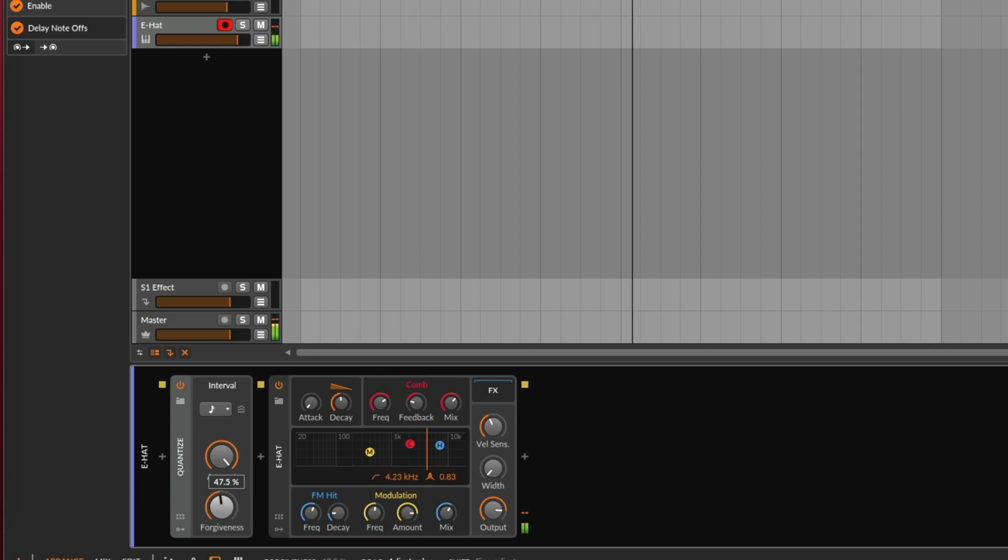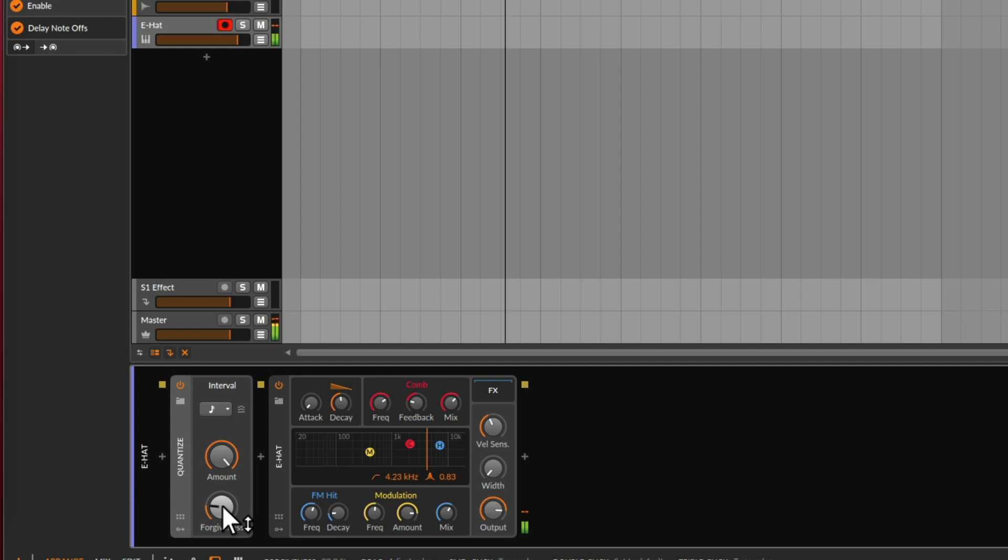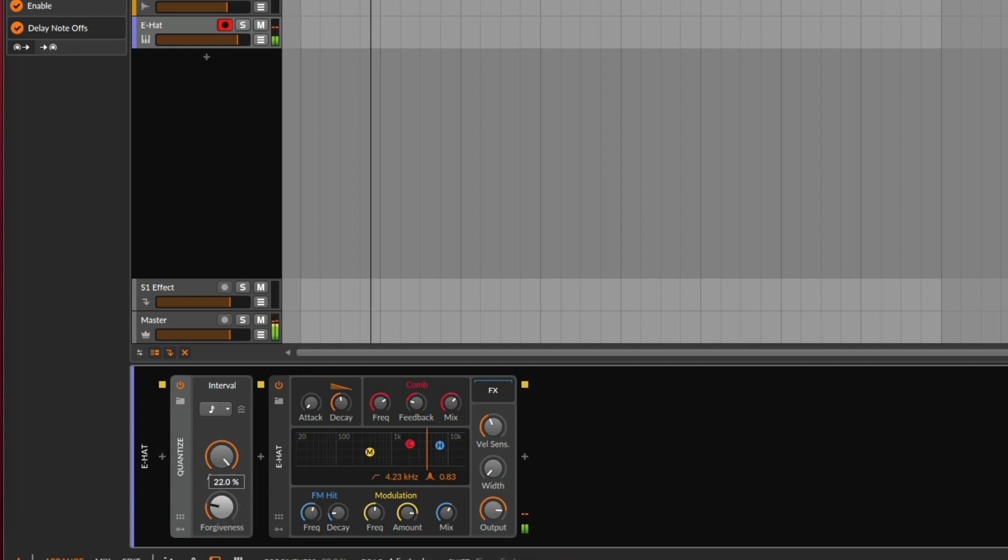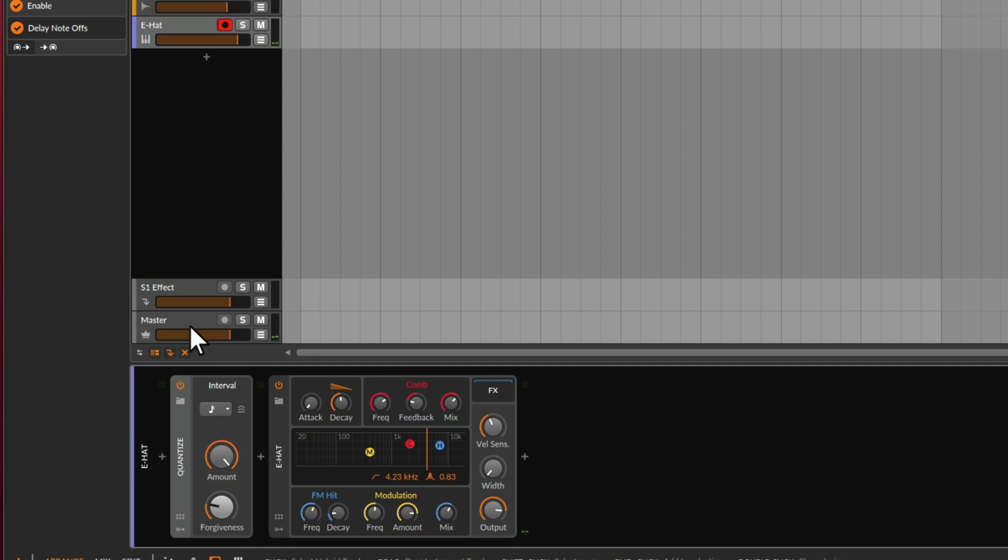If you add some forgiveness, it means it will let some of those additional notes through now and again. So a really quick and easy way to generate hi-hat patterns, which is awesome. And of course you can do